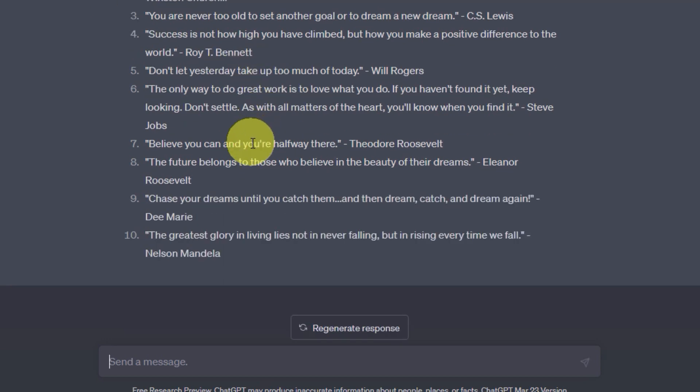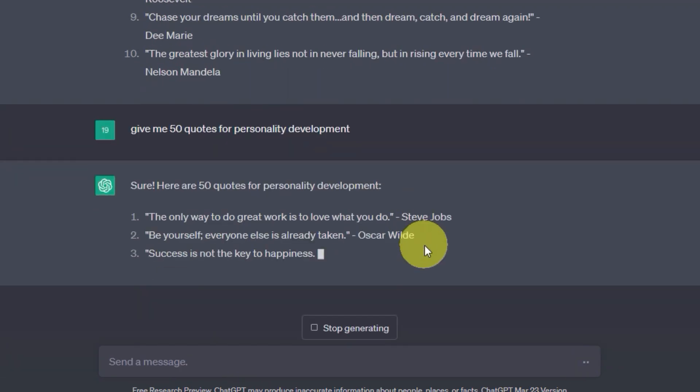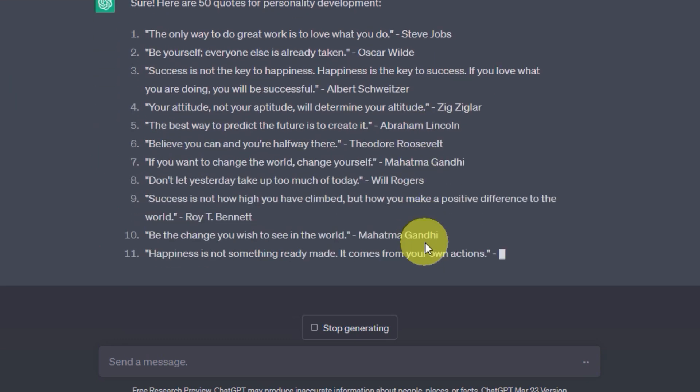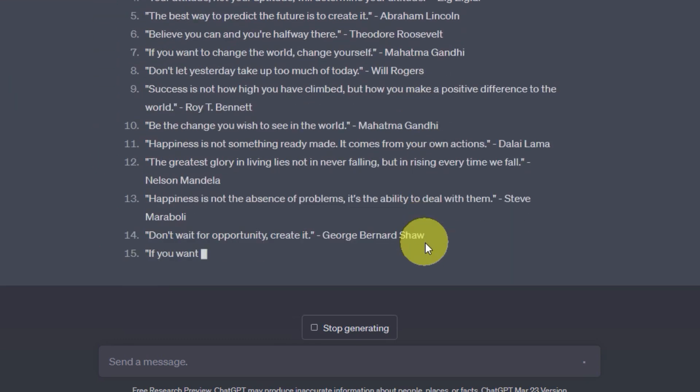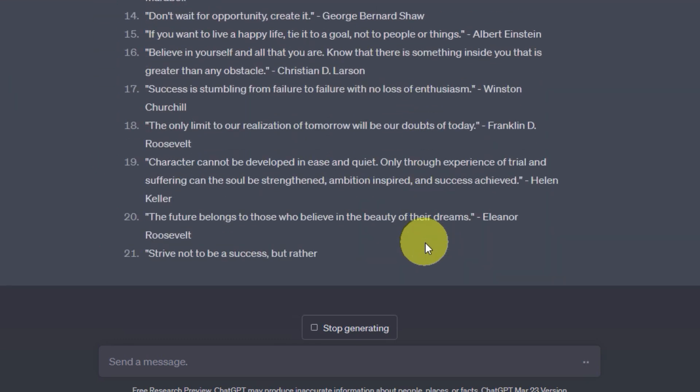ChatGPT has a solution for everything. He will provide you with a solution for this too. All you have to do is type, give me 50 quotes for self-improvement, fitness, motivational, personal development, business, or anything related to it. And if you also add motivation, you will get many quotes. Just type it and see the magic.